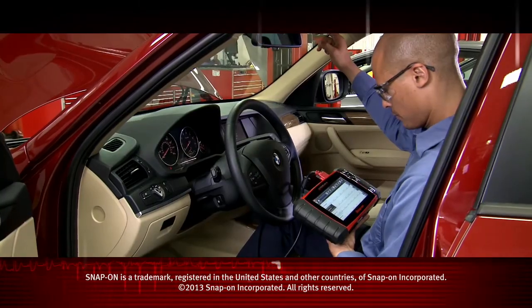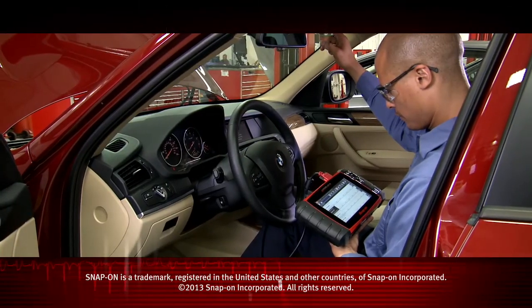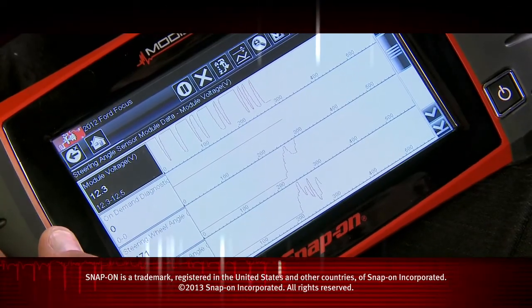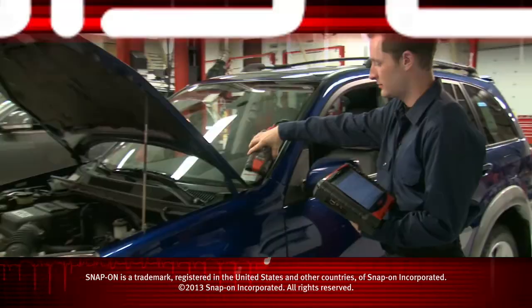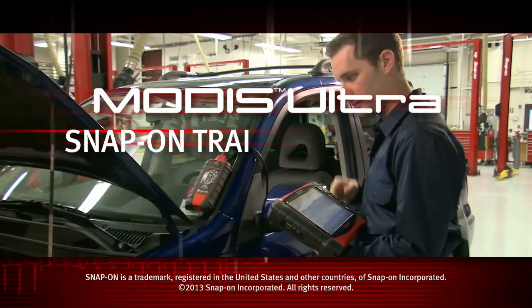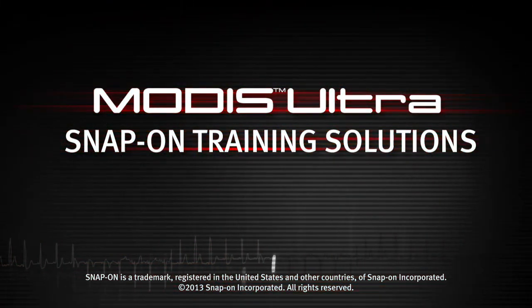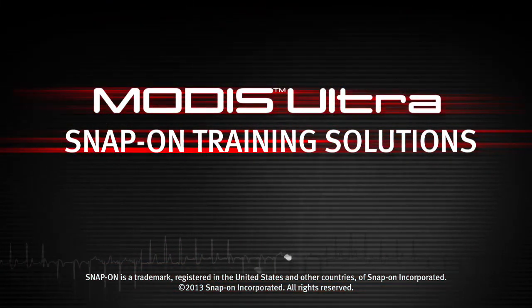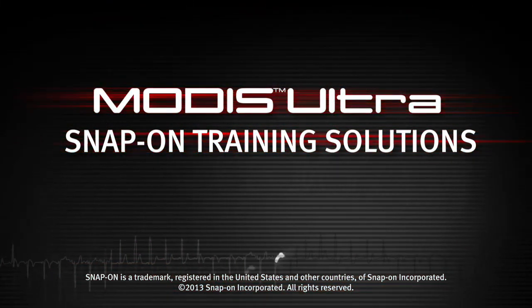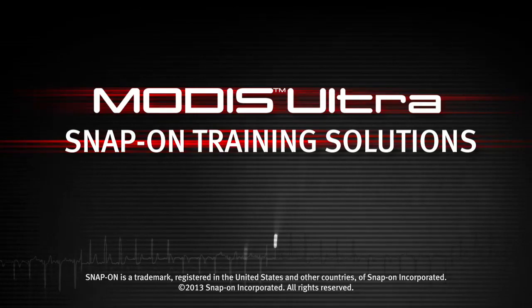Snap-on is dedicated to helping you get the most out of your diagnostic tool and keep your customers happy. Be sure to watch the rest of the modules in this training solutions series.